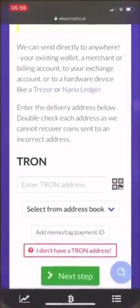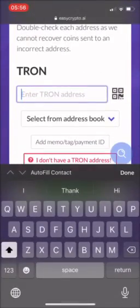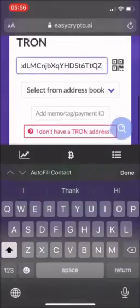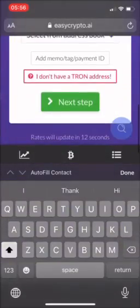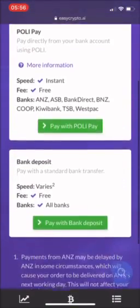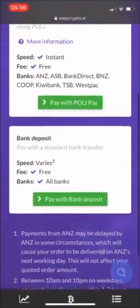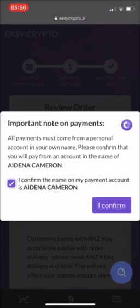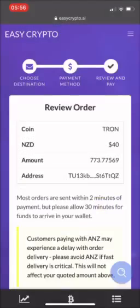Go back into EasyCrypto and paste that in. Always make sure that it's the correct address and that it is your address. So there are two payment options here, so I'm going to go with PolyPay. Always confirm that the name you're buying it from is indeed your account, or else it will not let you purchase it.